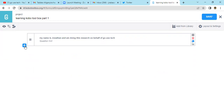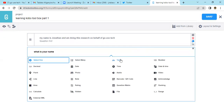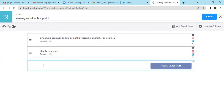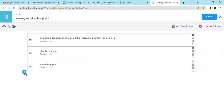Then you add a question: 'What is your name?' — you're asking the beneficiary. You come to 'Add Question' and select 'Text' — this should be a text field. Then we add another question: 'How old are you?' — this should also be a text field.